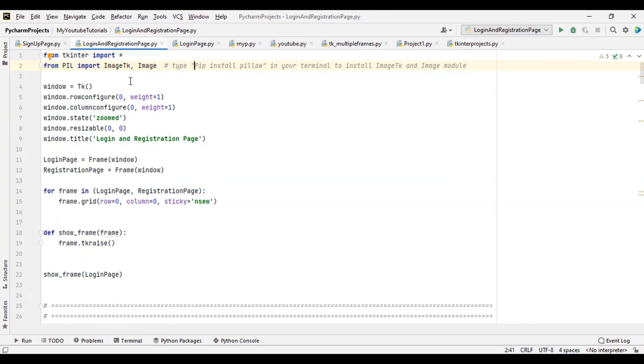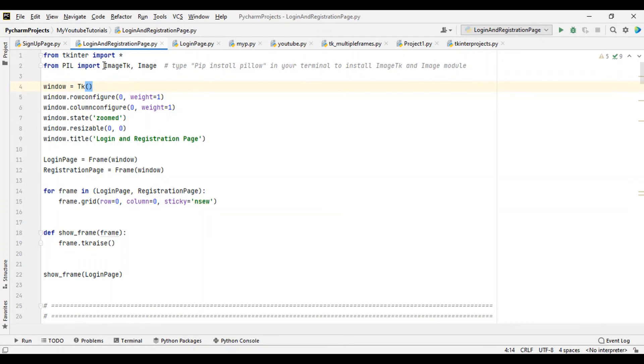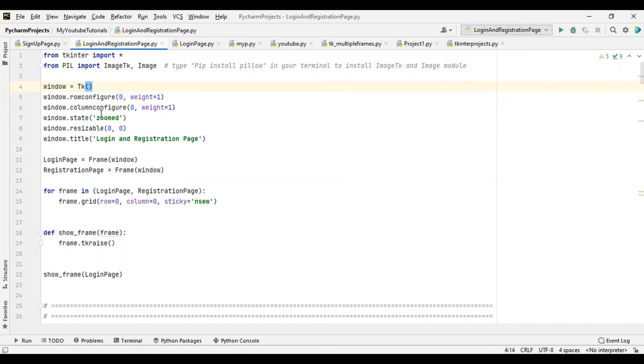If you look at the top here, I've written this in the comment tag. It says type 'pip install pillow' in your terminal to install image. For you to be able to use this project, this file here, you may need this module - the Pillow module, which allows us to use pictures. From pillow import image.